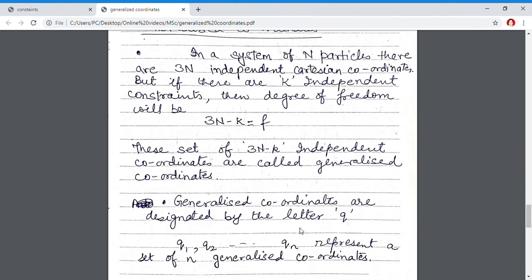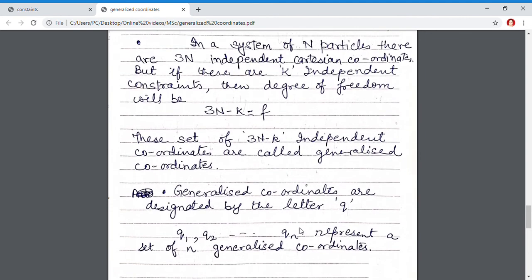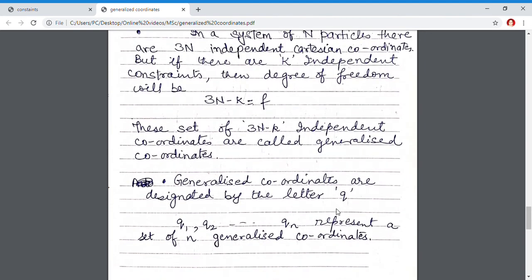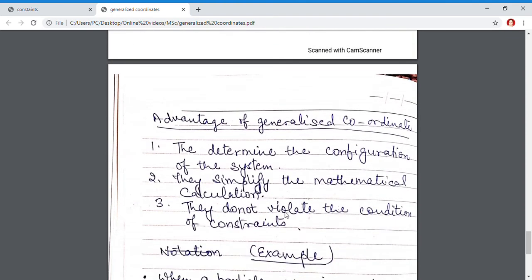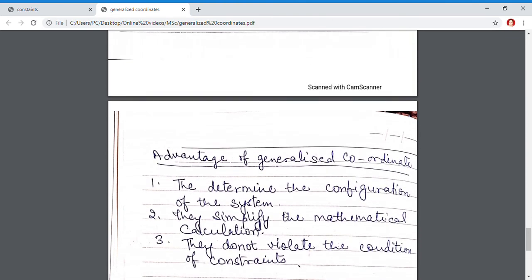Generalized coordinates are independent coordinates. They are denoted by the letter q. For a system with n generalized coordinates, they are represented as q1, q2, up to qn. The advantage of generalized coordinates is that they specify the configuration of the system, simplify mathematical calculations, and do not violate the condition of constraints.